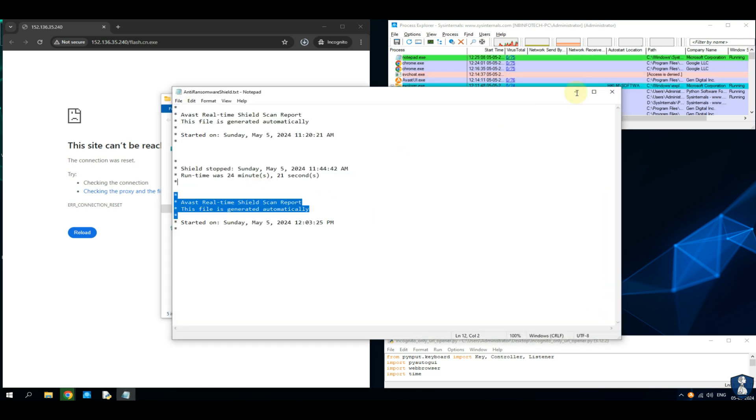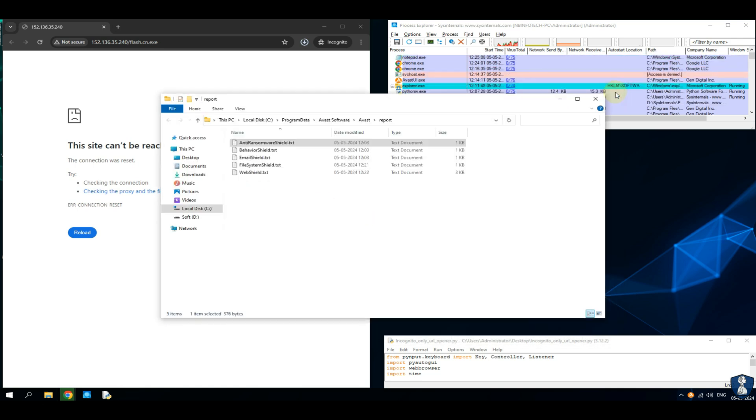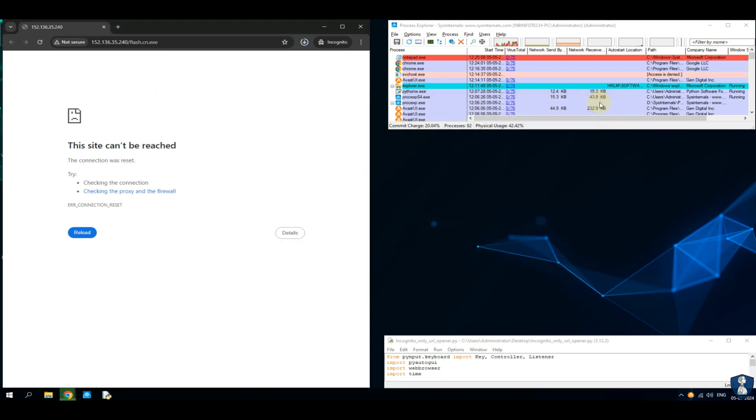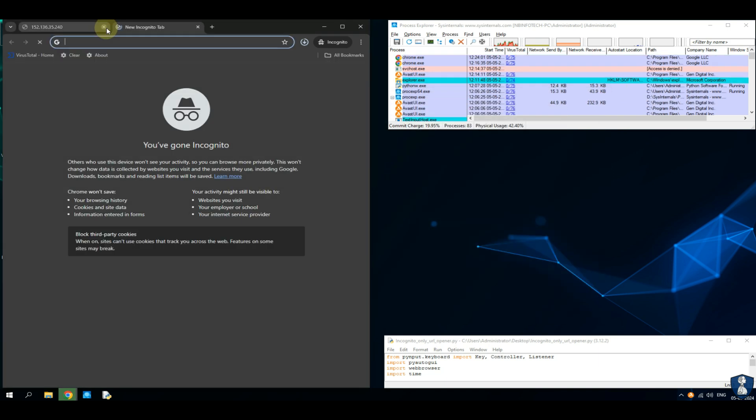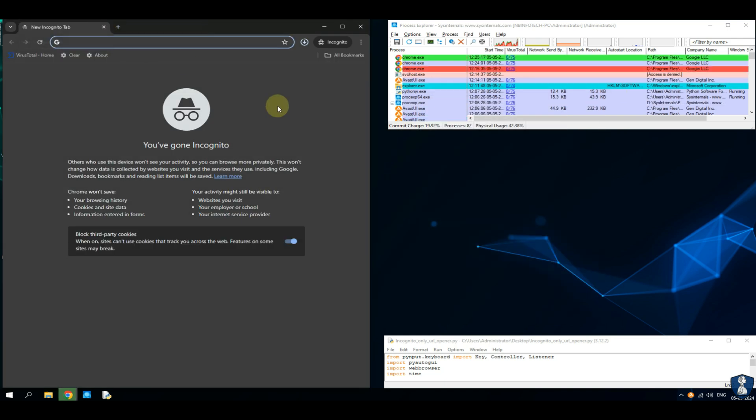There are some files in the download folder. First, we will scan them with Avast Free Antivirus, and later check on VirusTotal to determine whether these files are malicious or not.